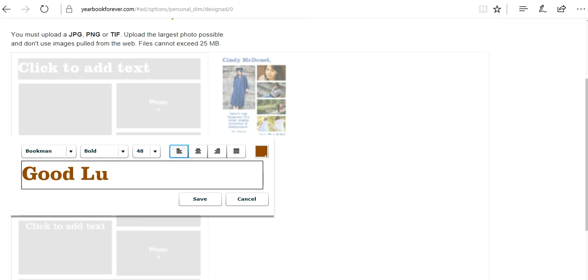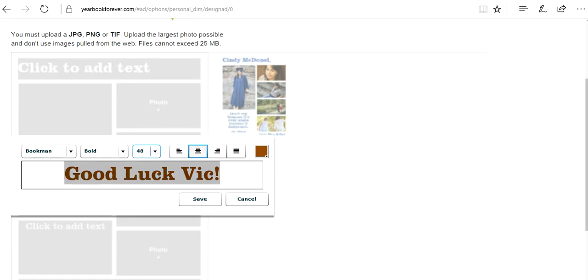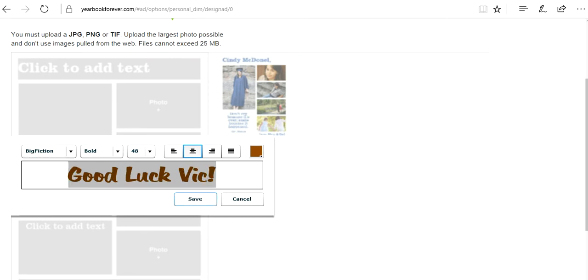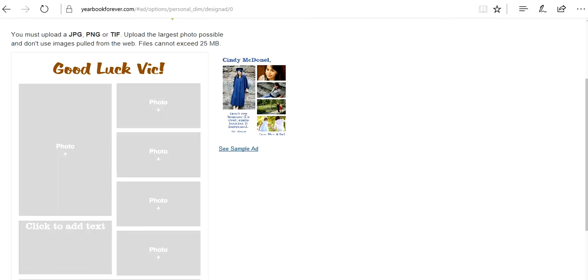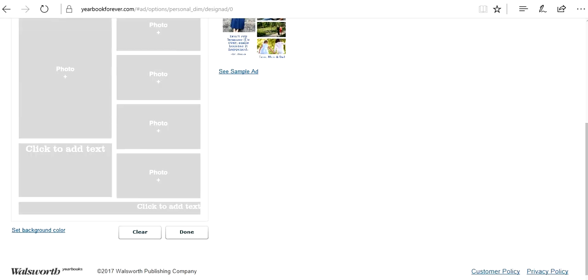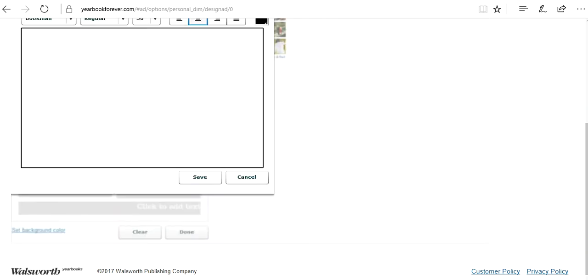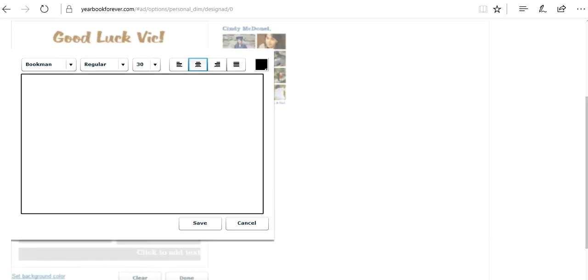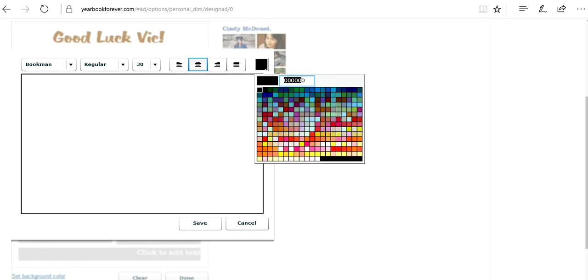Good luck Vic. And you know what, that needs to be in the middle. And that looks awesome. Good luck Vic. Over here, this is a great place to put an embarrassing quote or anything like that. I'm going to go pick the same color I did. F2200.